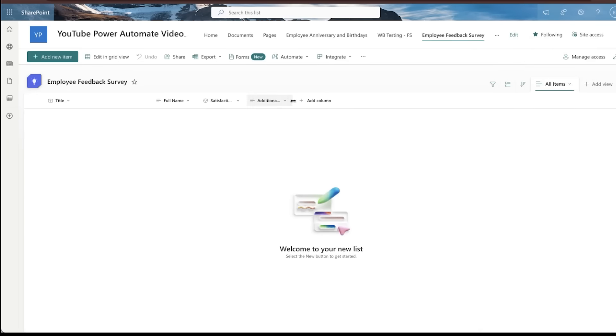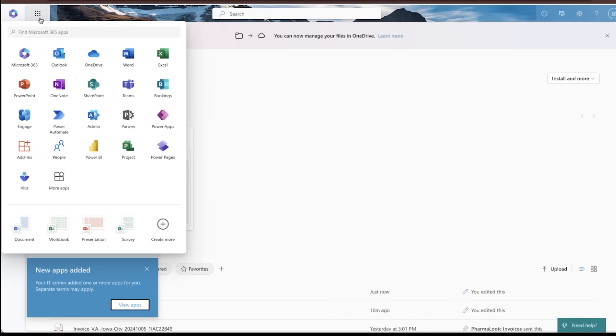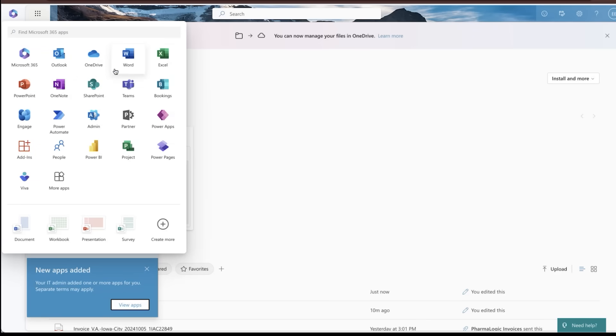All right. We've got our three columns in there. Okay. So again, we've created a fairly straightforward employee feedback survey form. We'll say it's their title, full name, what their score is, and any additional feedback that you want to give. So from here, we'll go ahead and land out on Power Automate.